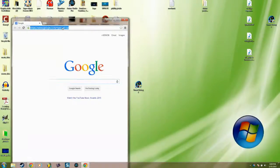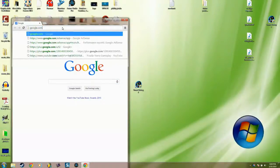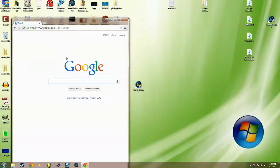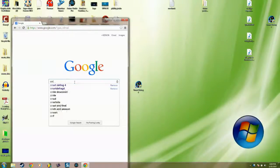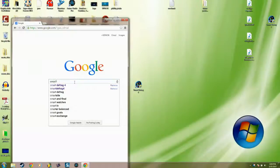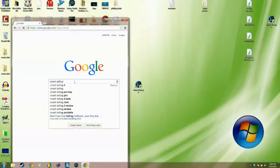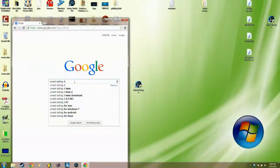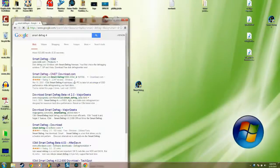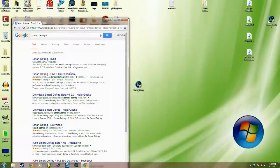Type in google.com, then Smart Defrag. Choose the second one - Smart Defrag CNET download.com.